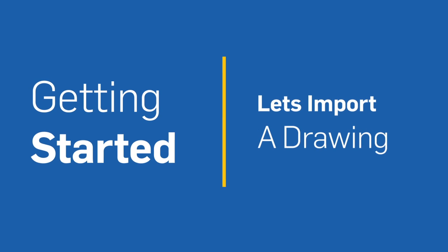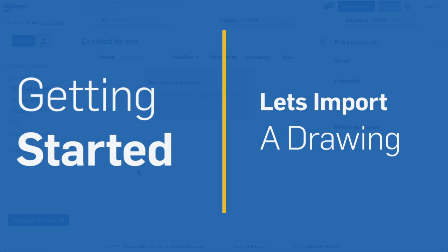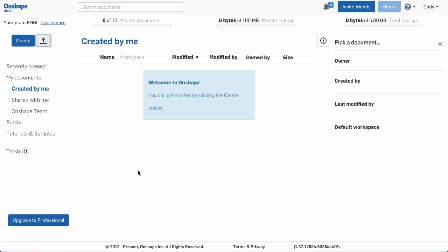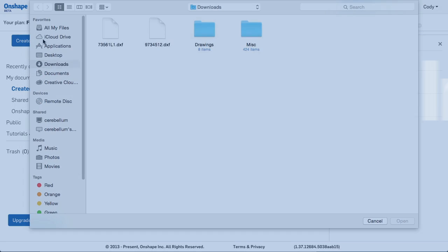Let's take a look at importing a drawing into Onshape. From the Documents page, select the Import Document Files icon at the top, then browse to the file you'd like to import.